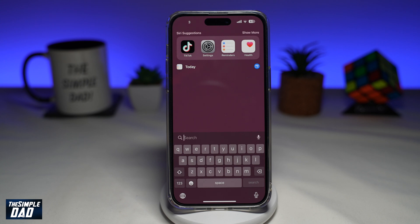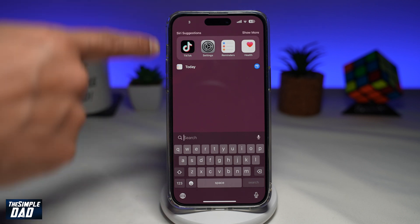Welcome to the Simple Dad iPhone tutorial. In this video, I'll show you how to reset hidden Siri suggestions on your iPhone running iOS 17.